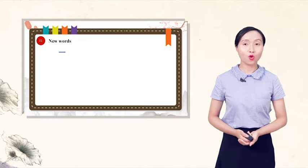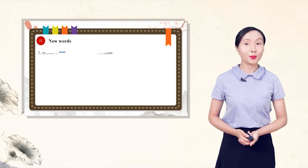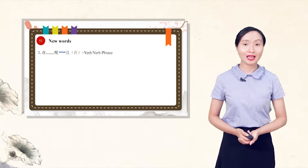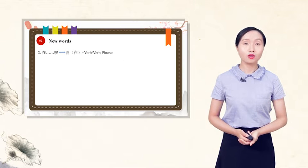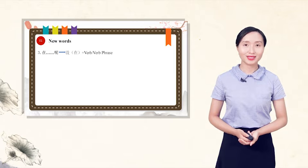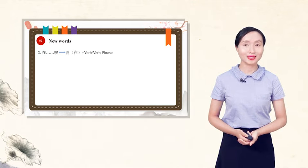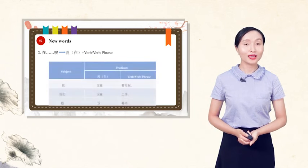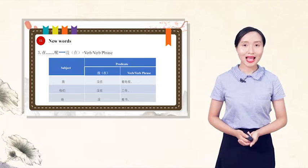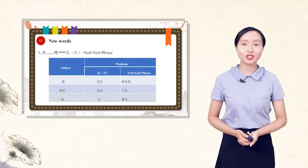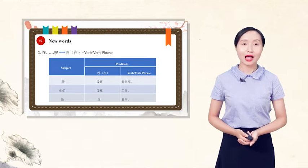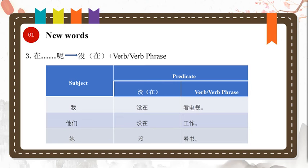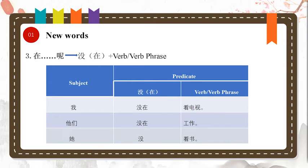The negative form is 没 plus 在 plus verb or verb phrase without 呢 at the end of the sentence. For example, 我没在看电视. I am not watching TV. 他们没在工作. They are not working. 他没看书. She is not reading book.